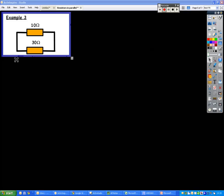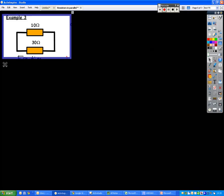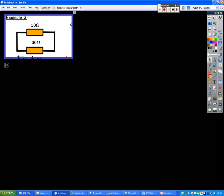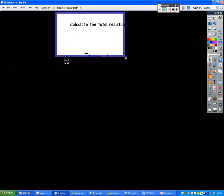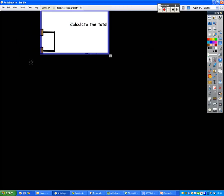Let's look at how to calculate the total resistance for a parallel circuit. So we have a 10 ohm resistor and a 30 ohm resistor in parallel with each other. The question is, calculate the total resistance.